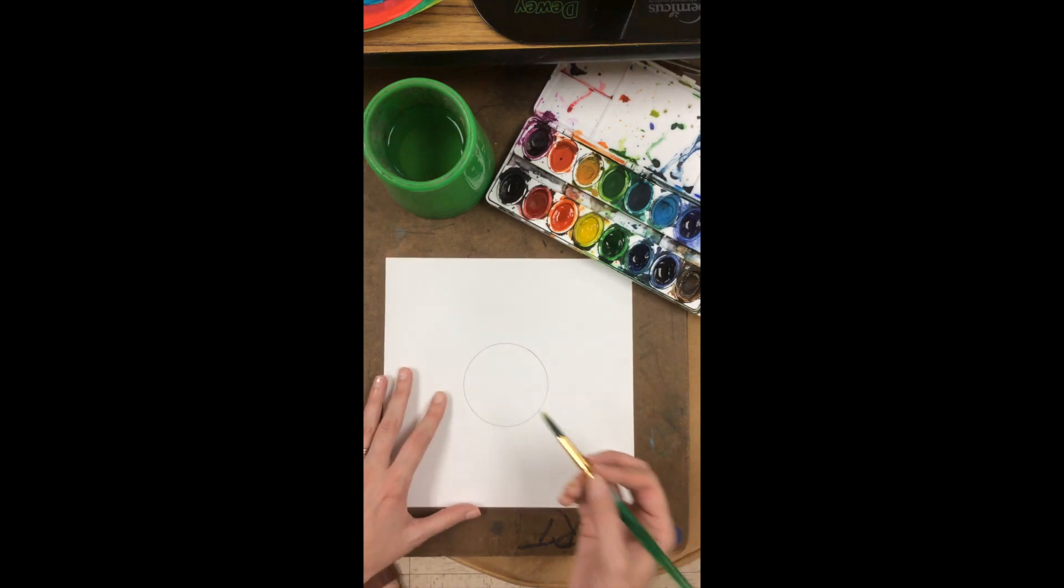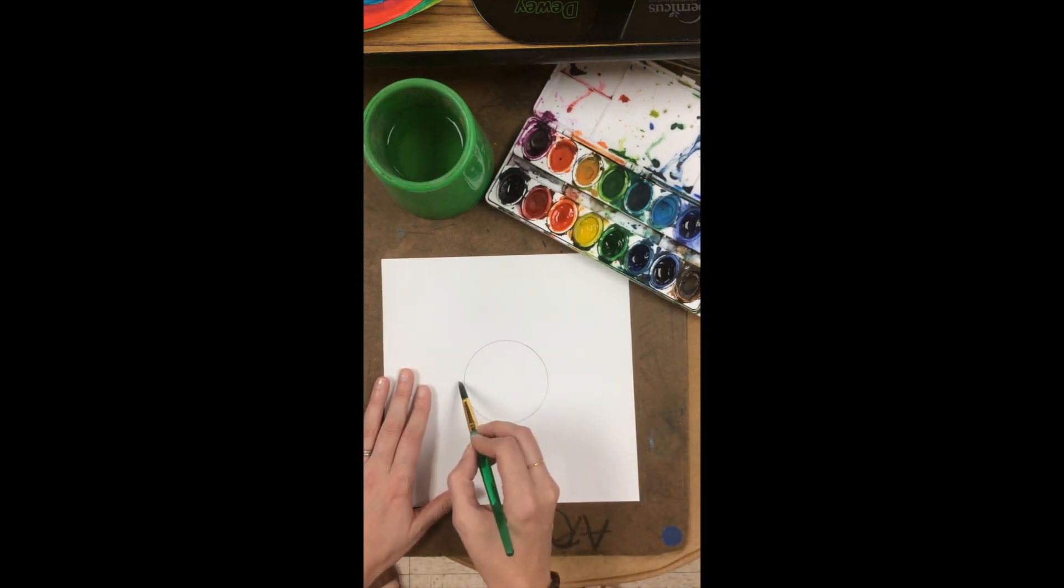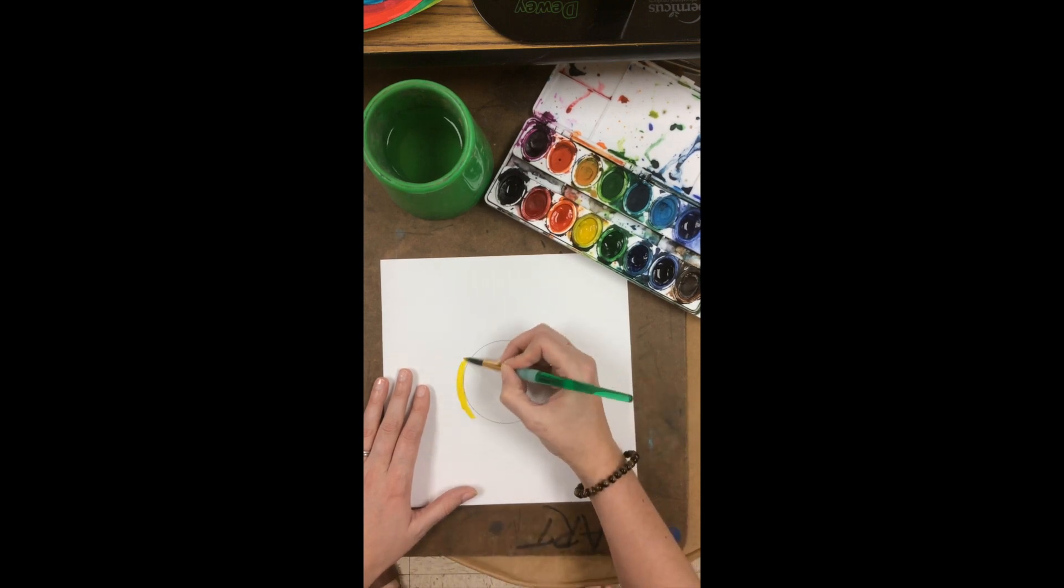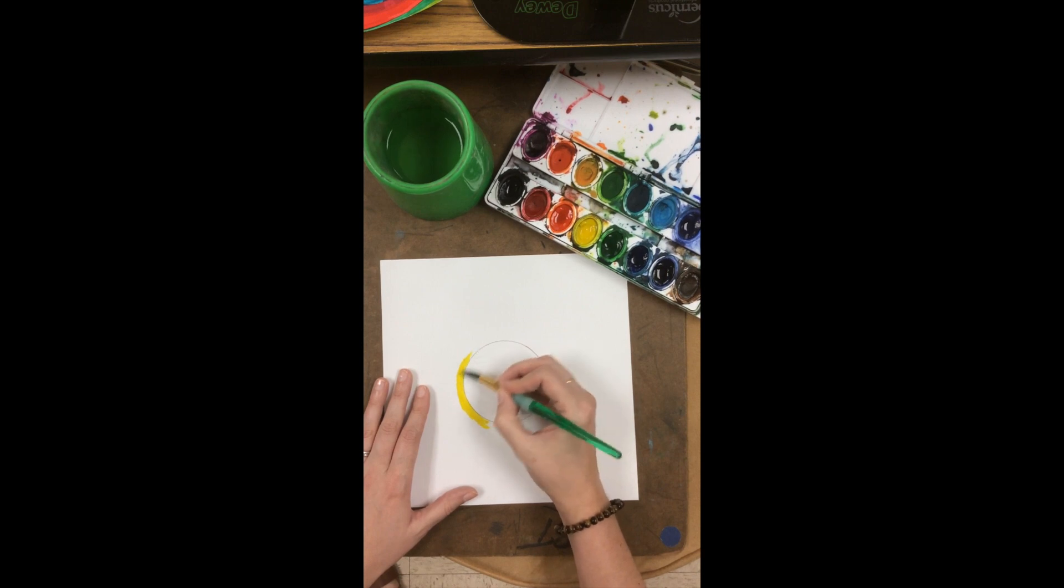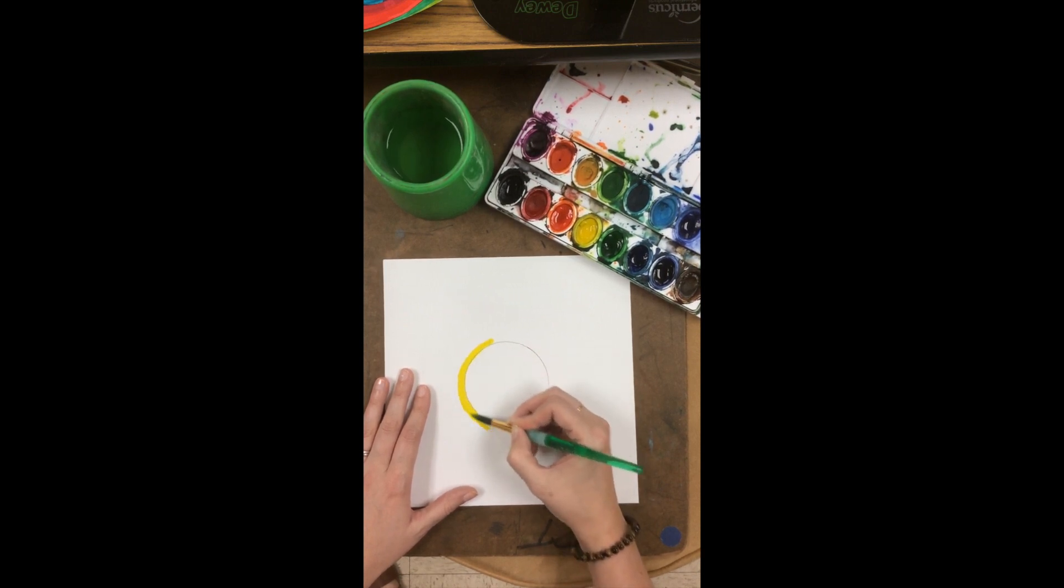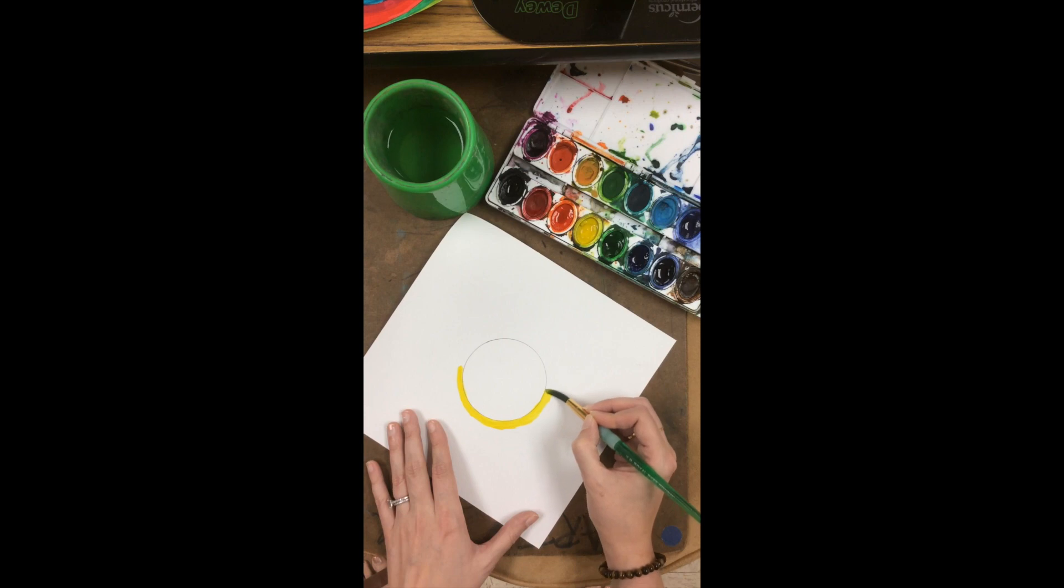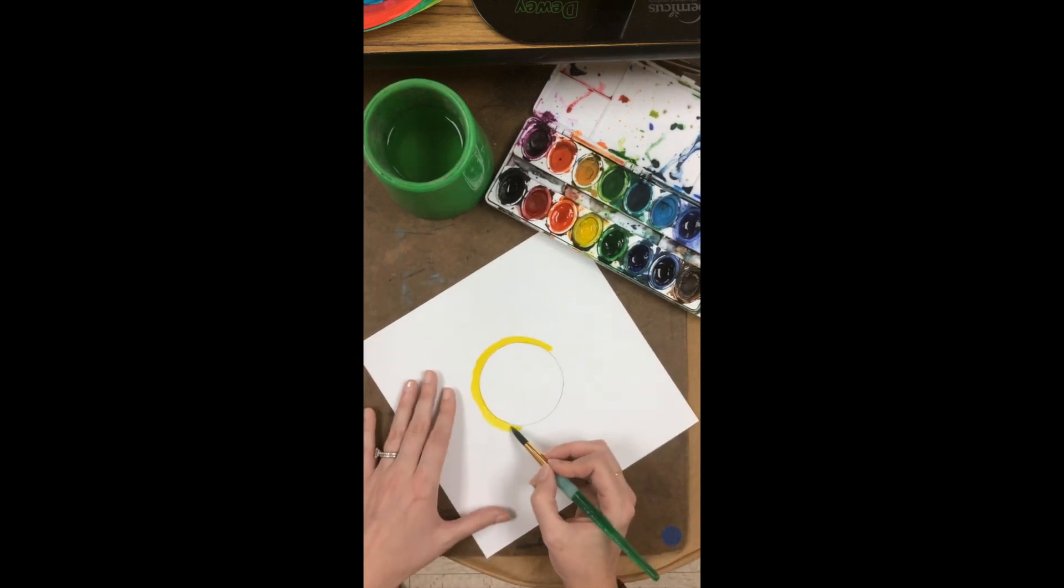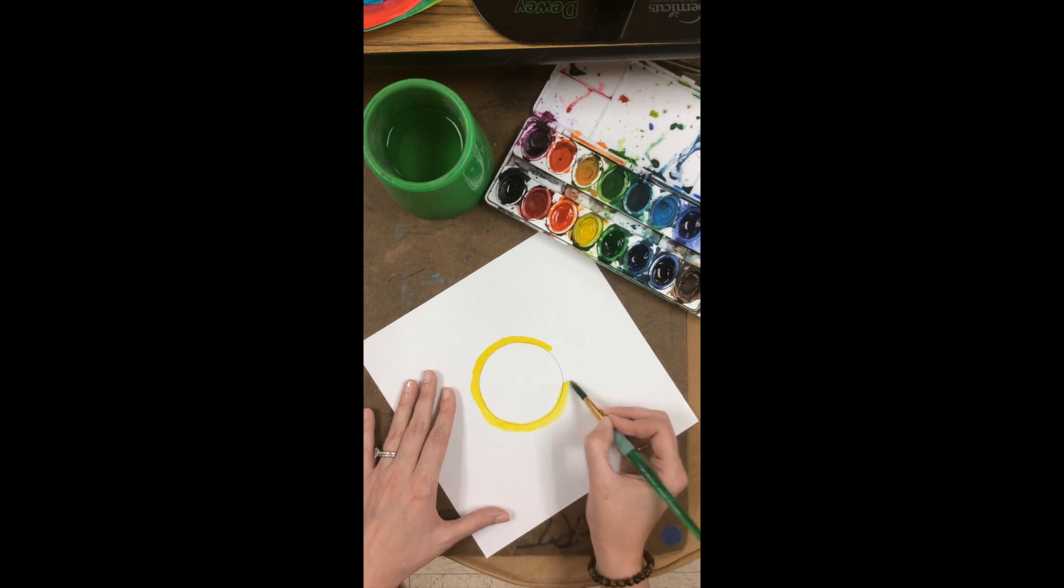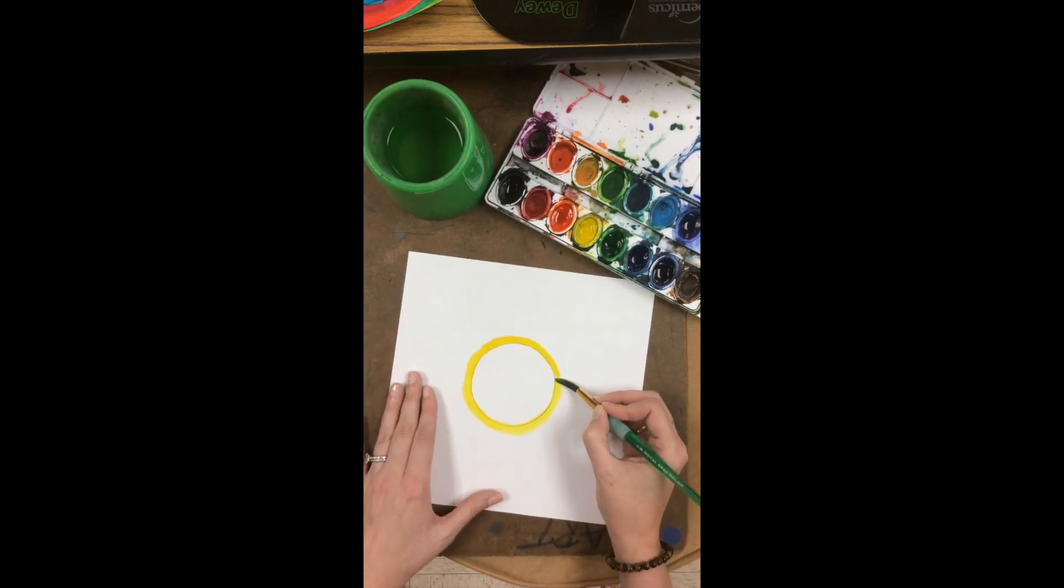The first thing I'm going to do is not paint inside of my circle but paint around it. So I'm going to go right next to my pencil line and I'm taking my time painting around my dot. Now if I accidentally get a little bit in my circle, that's okay.